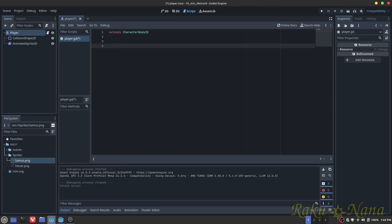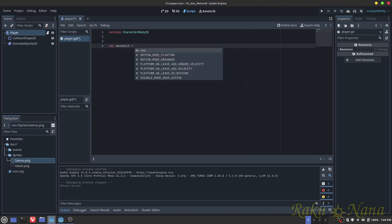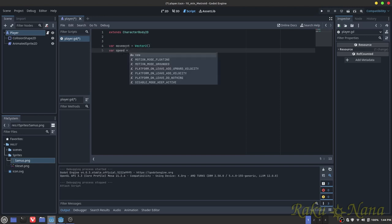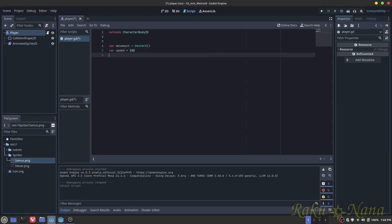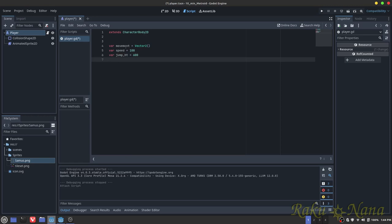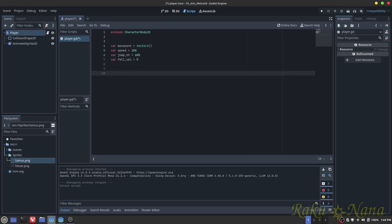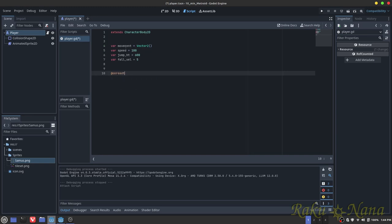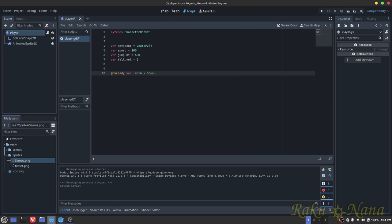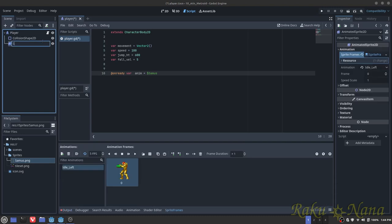Once you create that, we're going to create a few variables here. The variables that we are going to create are variable movement. This is going to control her movement, vector 2. Then we're going to have her speed, which is how fast she's going to go. I want her to go by 100 pixels per frame. We need her jump height, which is how high she's going to jump. I think I did 600 last time, so we're going to do that. Make sure you put the variable. And then the next thing we're going to need to do is how fast she's going to fall. And that's going to be equal to 5. And then we're going to be doing animations, so we're going to do at onready variable animations is equal to samus. I never named that. Name this samus animations.